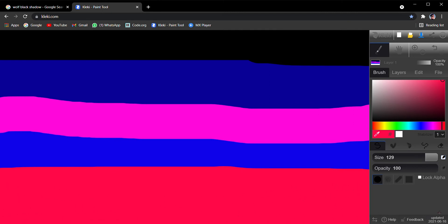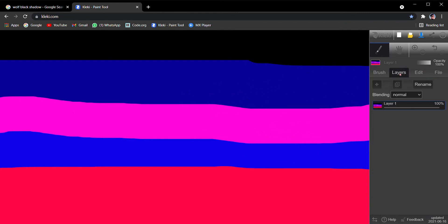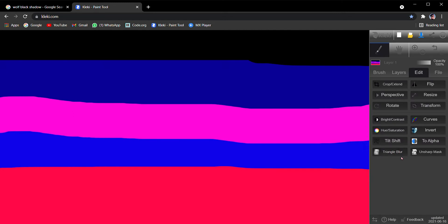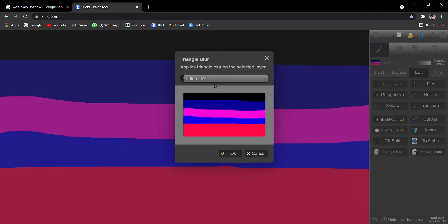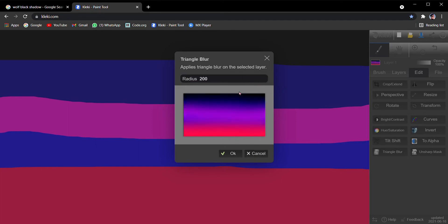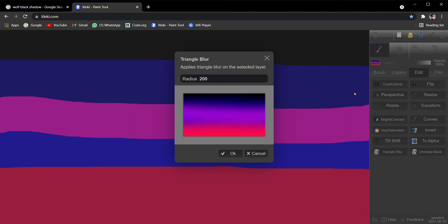Now for this drawing we need to blur it. Go to the Layers option, then go to Edit. Then go to Triangular Blur — you can see it where my cursor is going. This is the radius which you can increase. If you want it a little bit lower you can set it as much as you want, but for this frame we are going to take it full 200. Click OK.